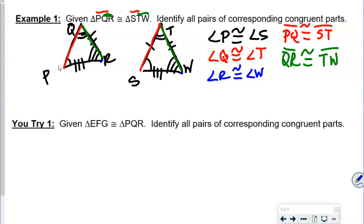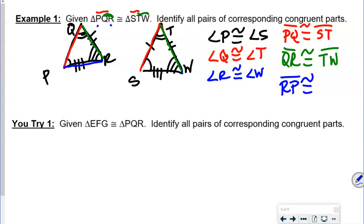Our final side: it doesn't matter whether we go from R to P or P to R. Let's go from R to P, which is last to first. So we're going from three arcs to one arc. That means in the other triangle we go last to first: WS. So RP is congruent with WS.